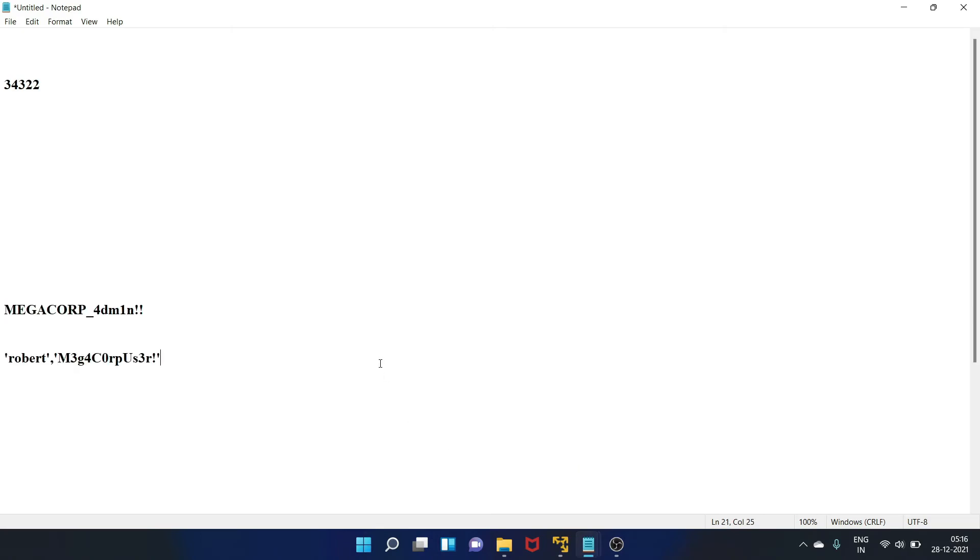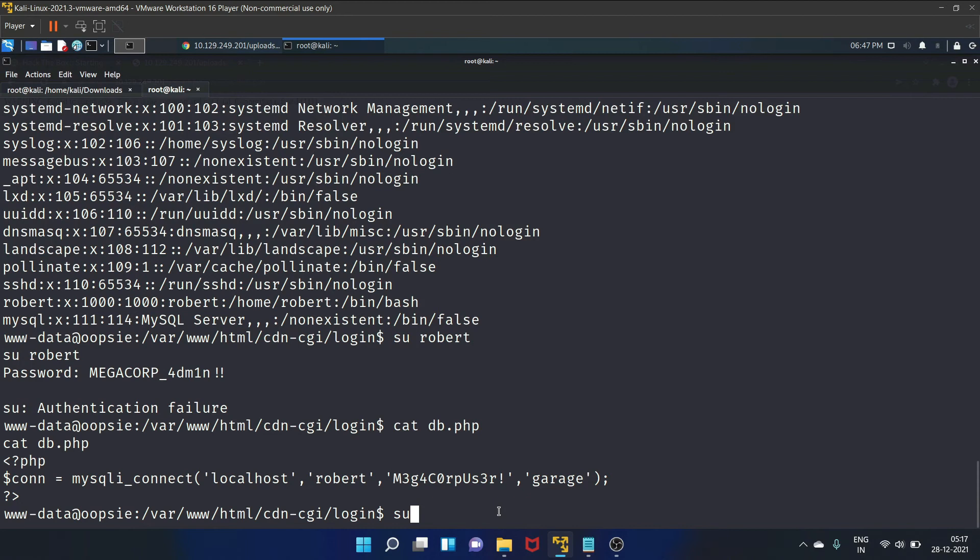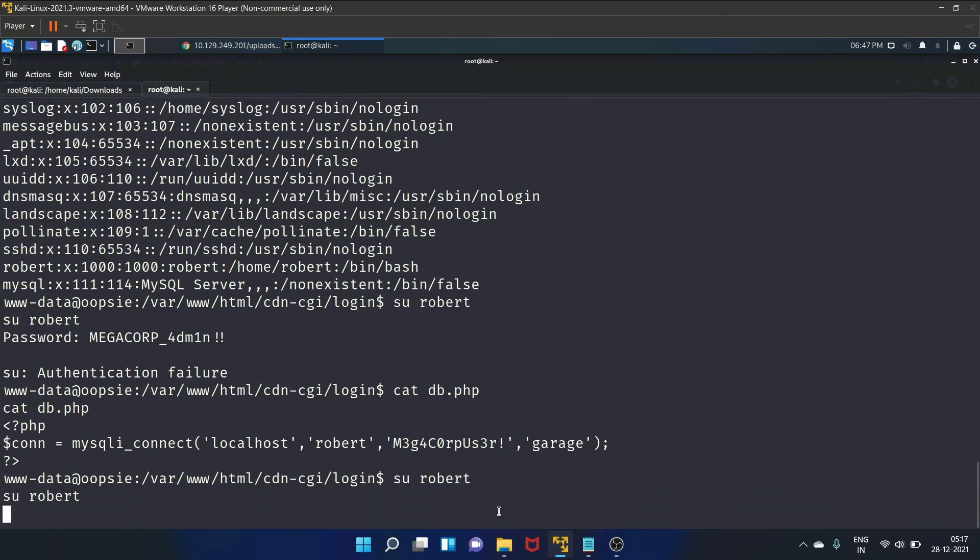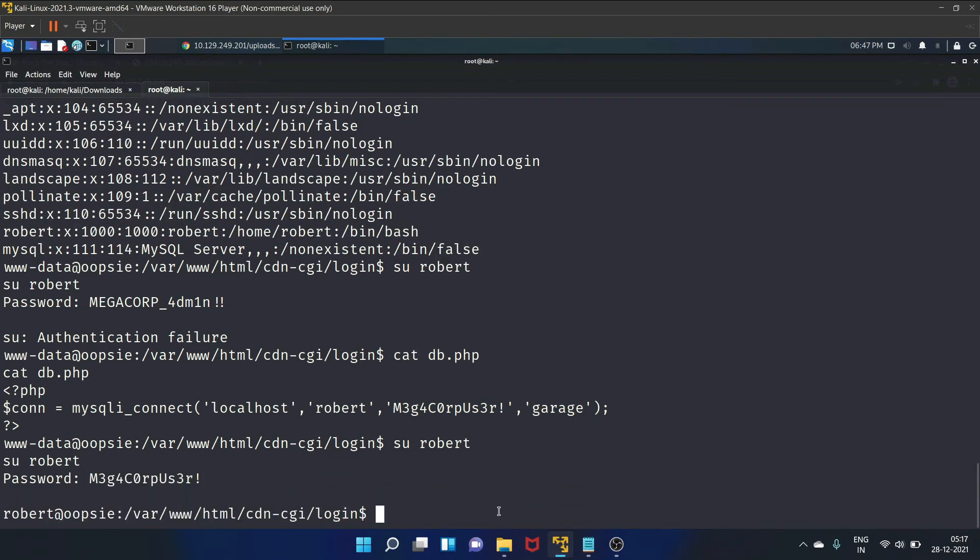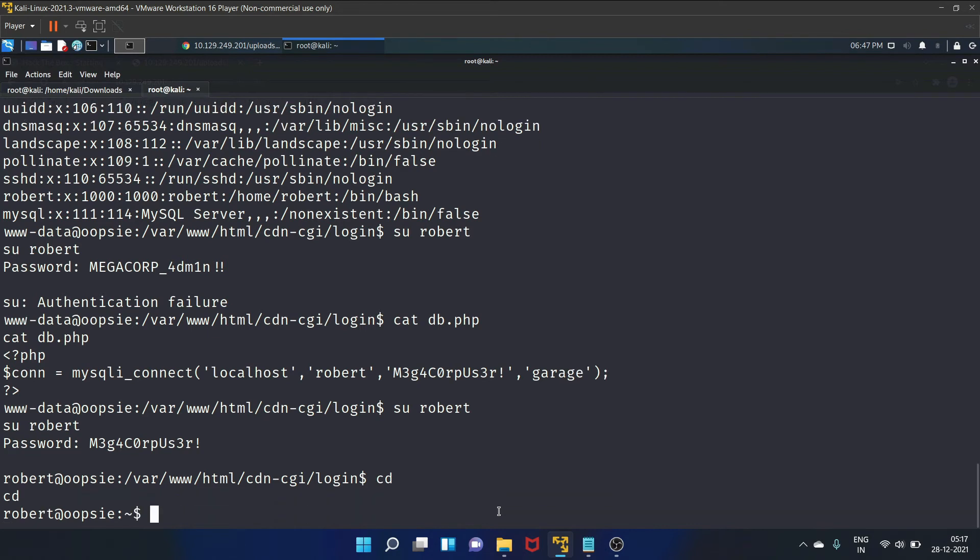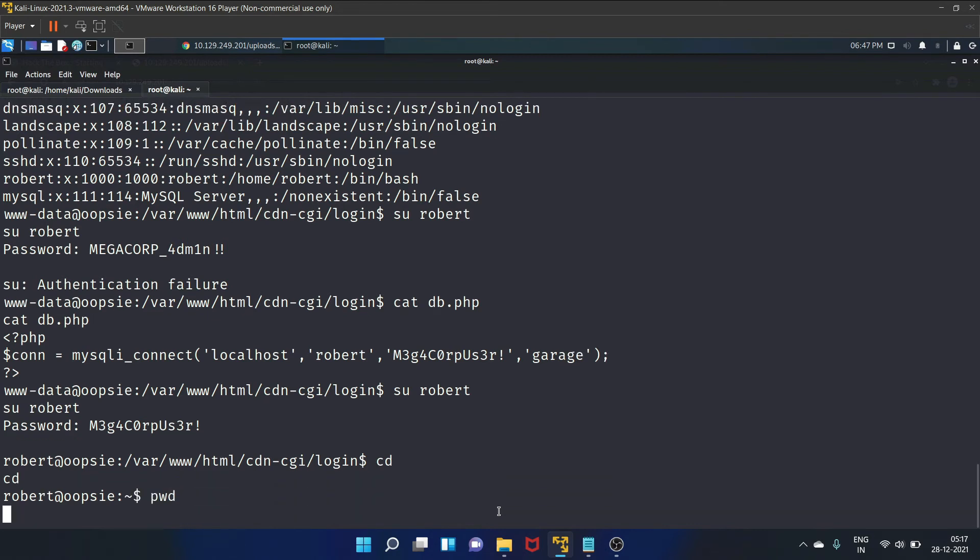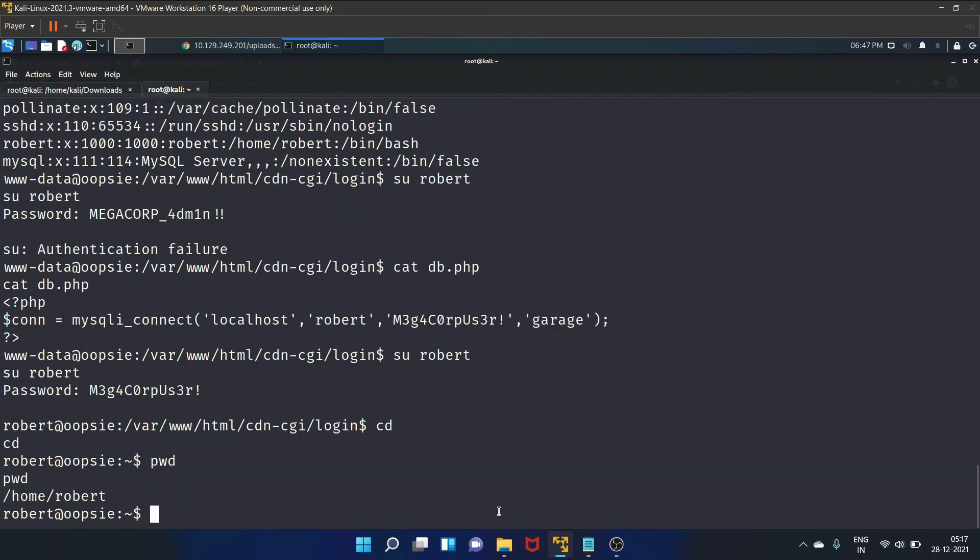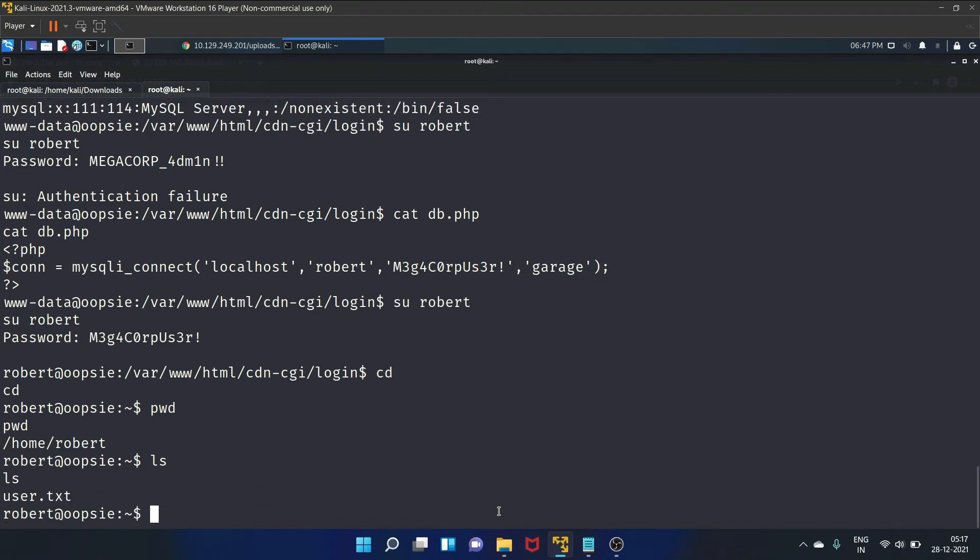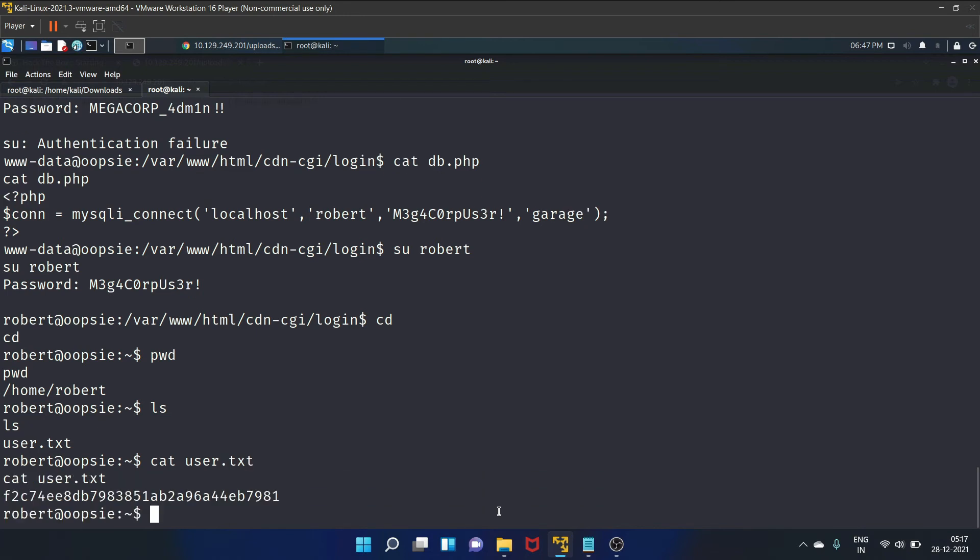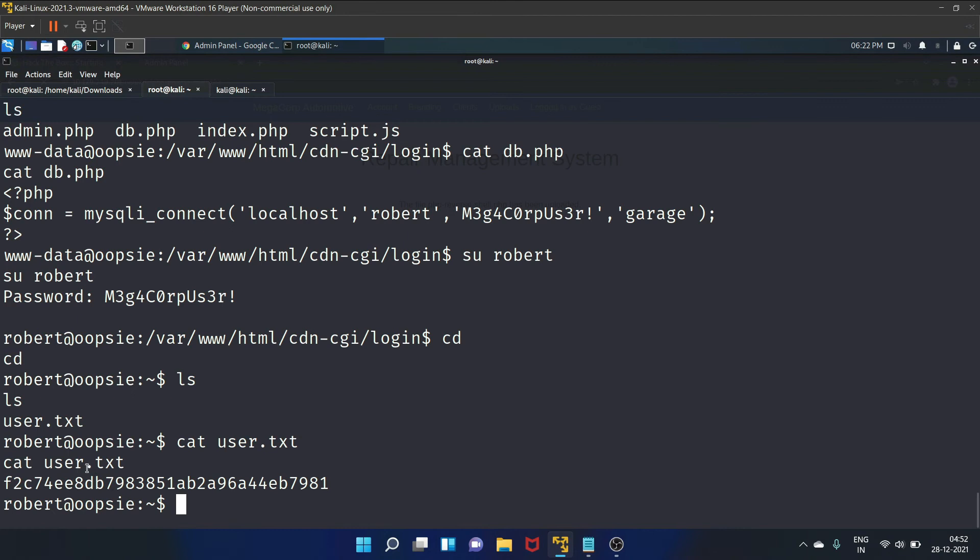Paste it here. Okay, let's switch to Robert. Let's go to the home directory. List the file. Cat the user flag. And we have got our flag.